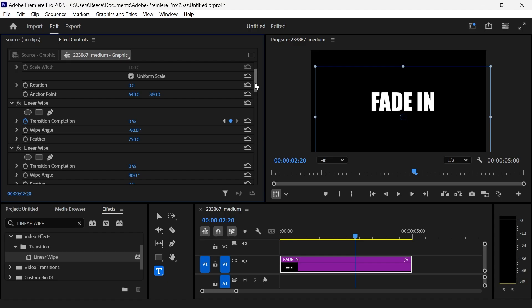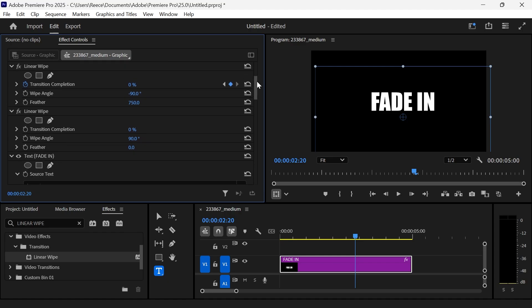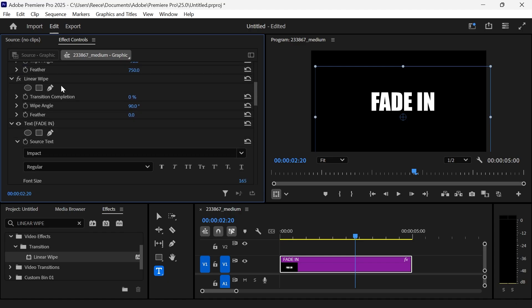Now with this second keyframe selected, scroll down to the second Linear Wipe, make sure the feather is set to 750, set the wipe angle to 90 degrees, and then add a new keyframe next to Transition Completion.